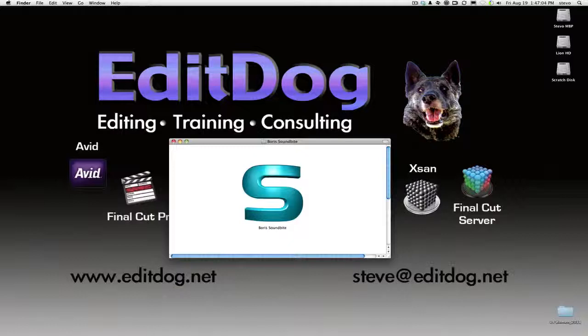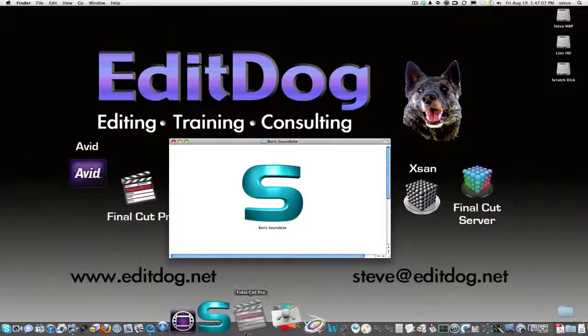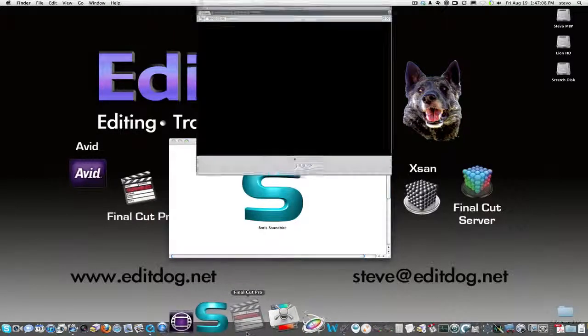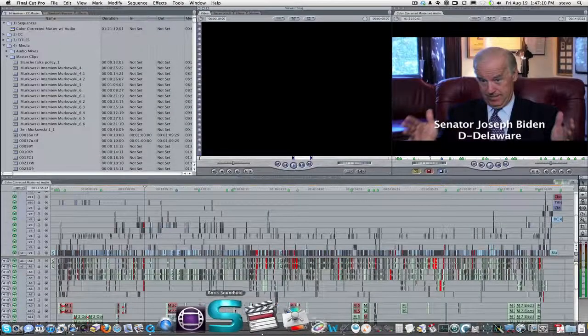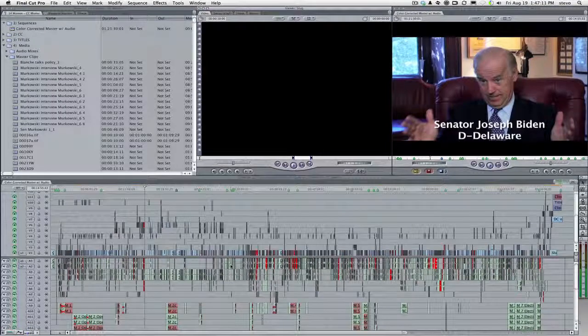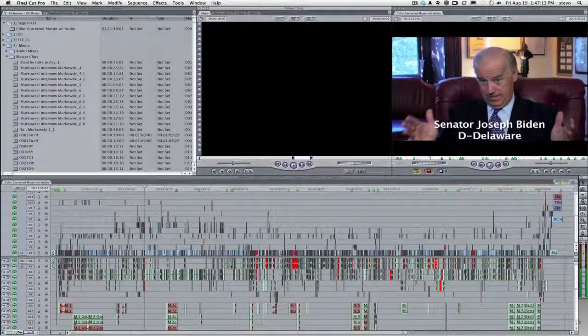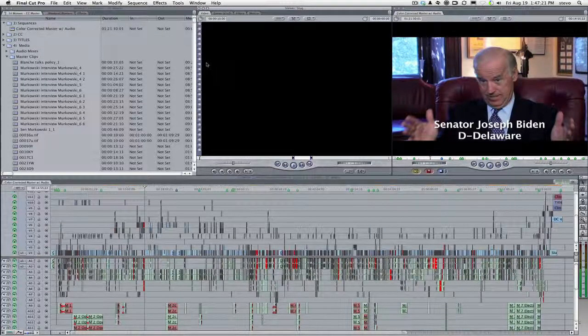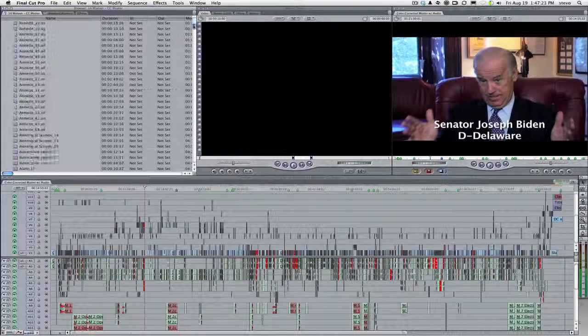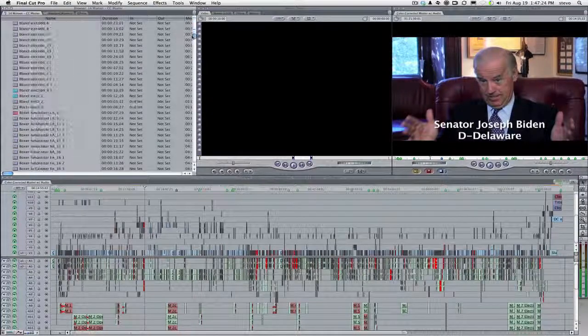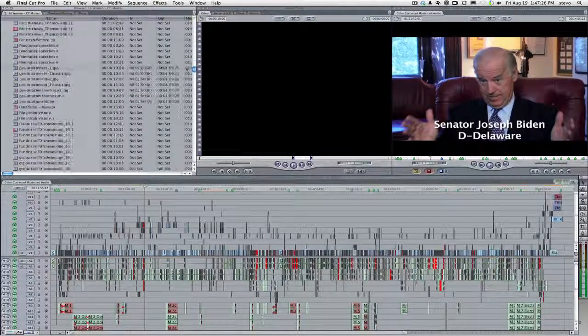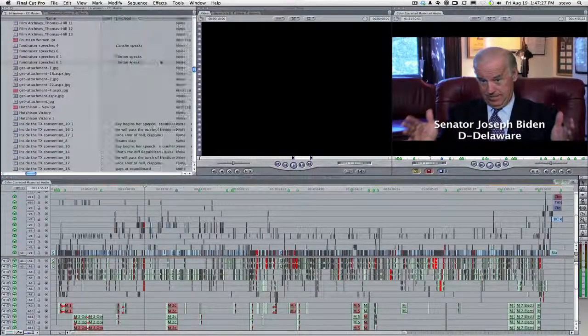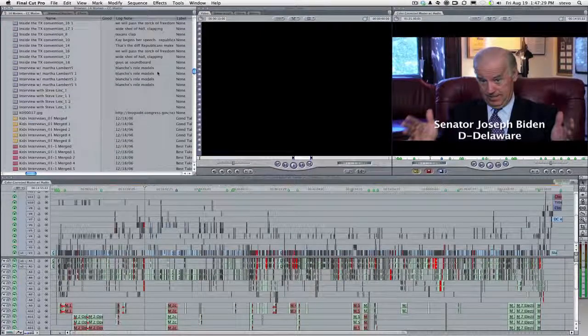For this example, I'm using a documentary I cut about the 14 female US senators in 2007 called 14 Women, directed by Mary Lambert. Like most documentary projects, there were hundreds of hours of interviews and unscripted footage that needed to be logged and transcribed before any kind of storytelling could take place.